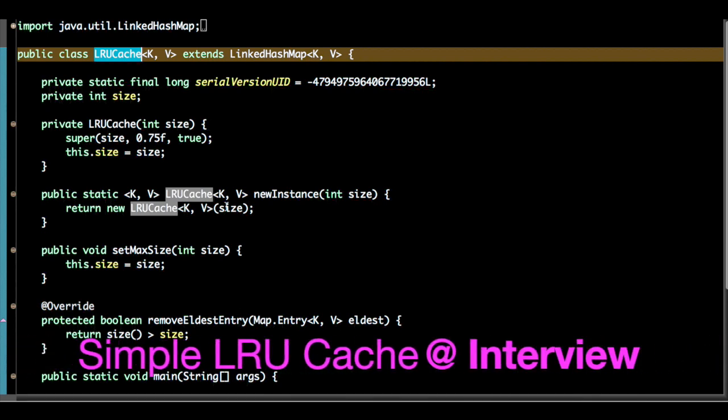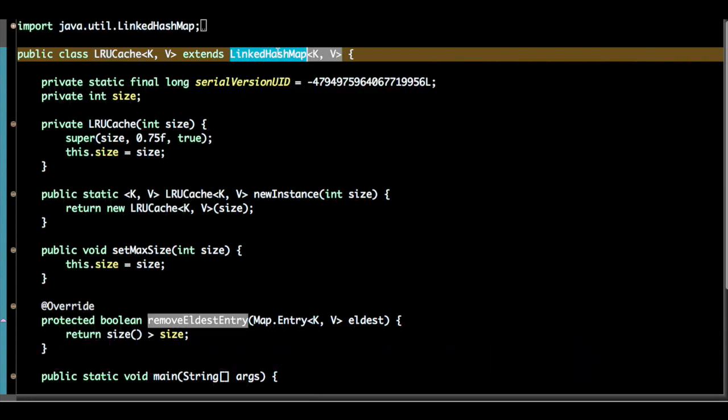To create a simple LRU cache we will take help of linked hash map. In linked hash map we know we can maintain the order of insertions.